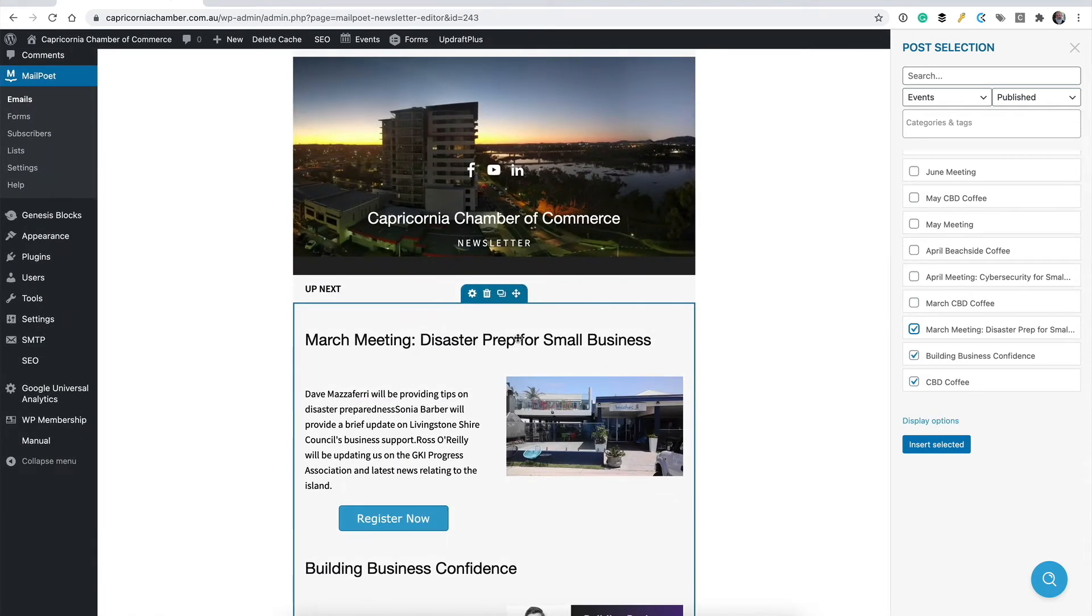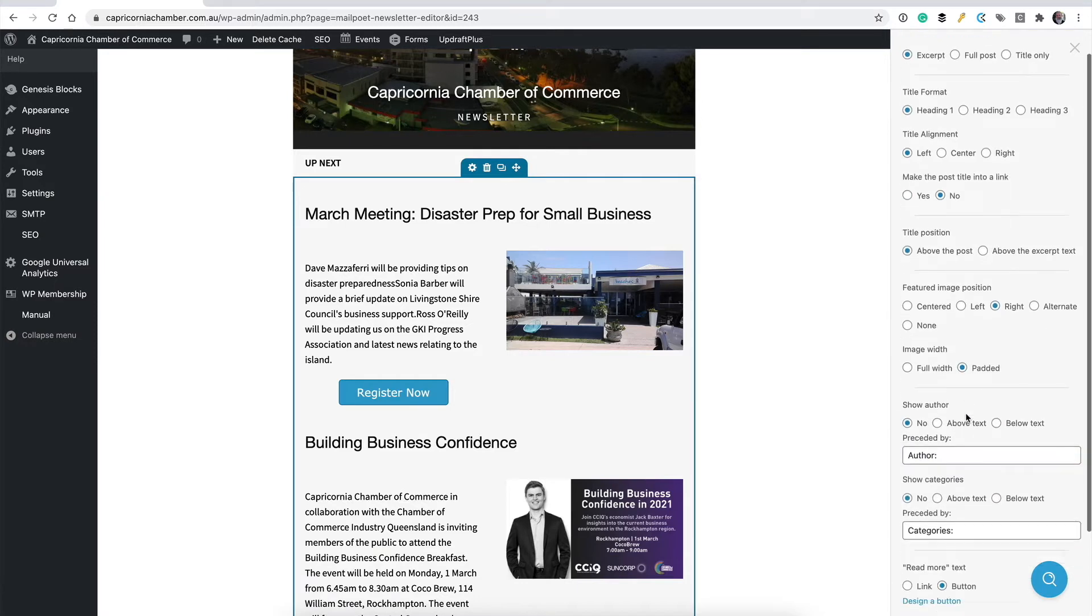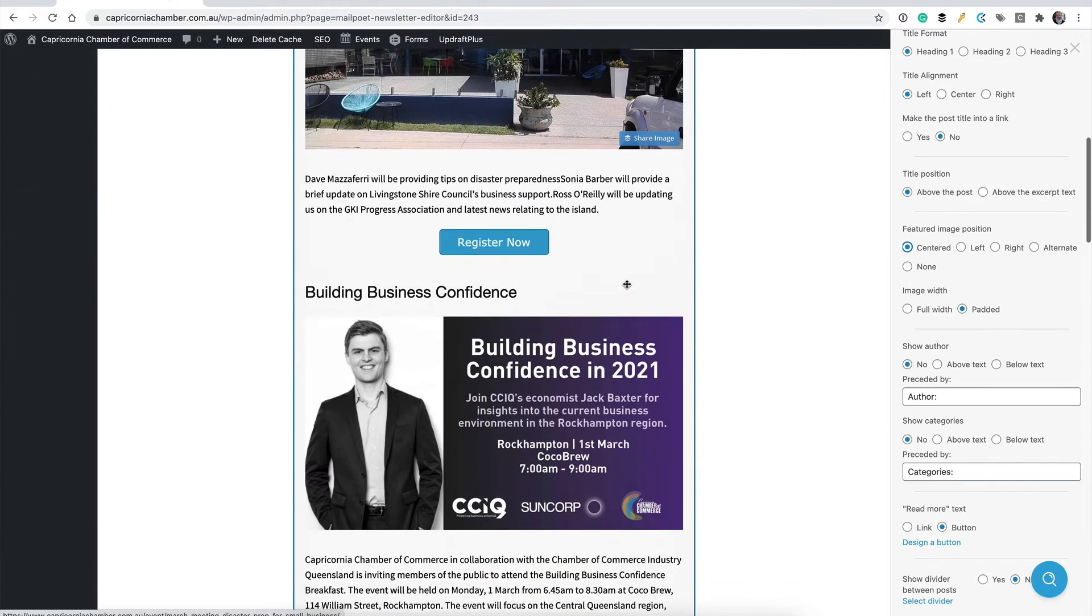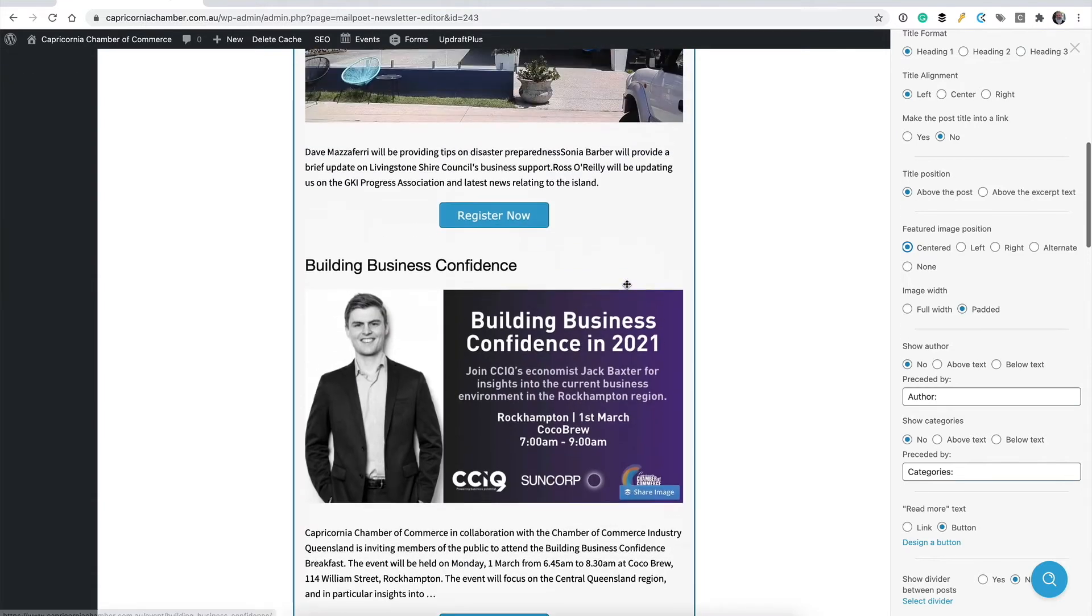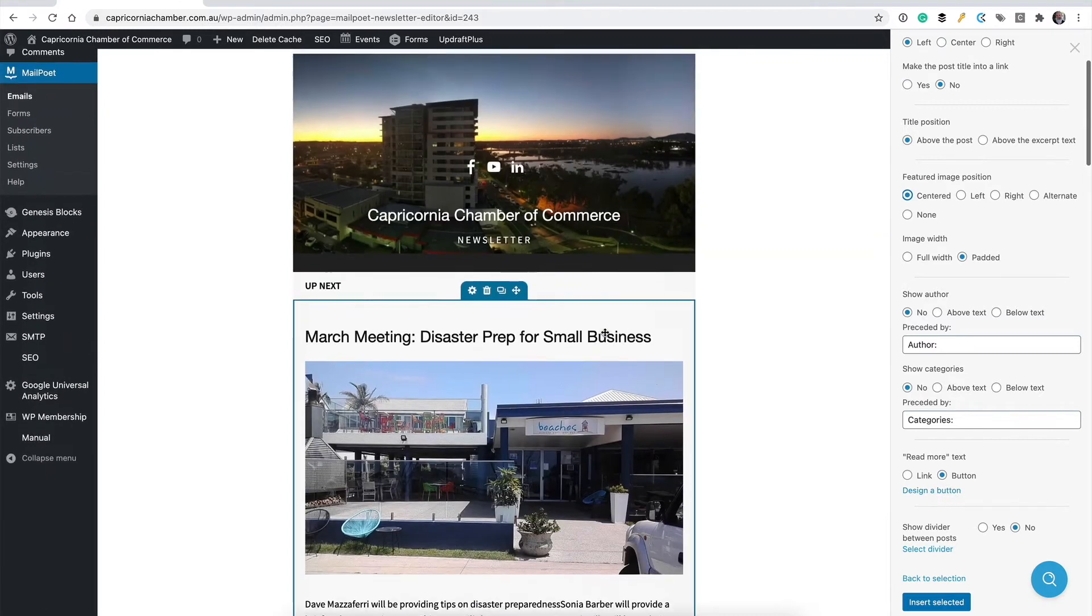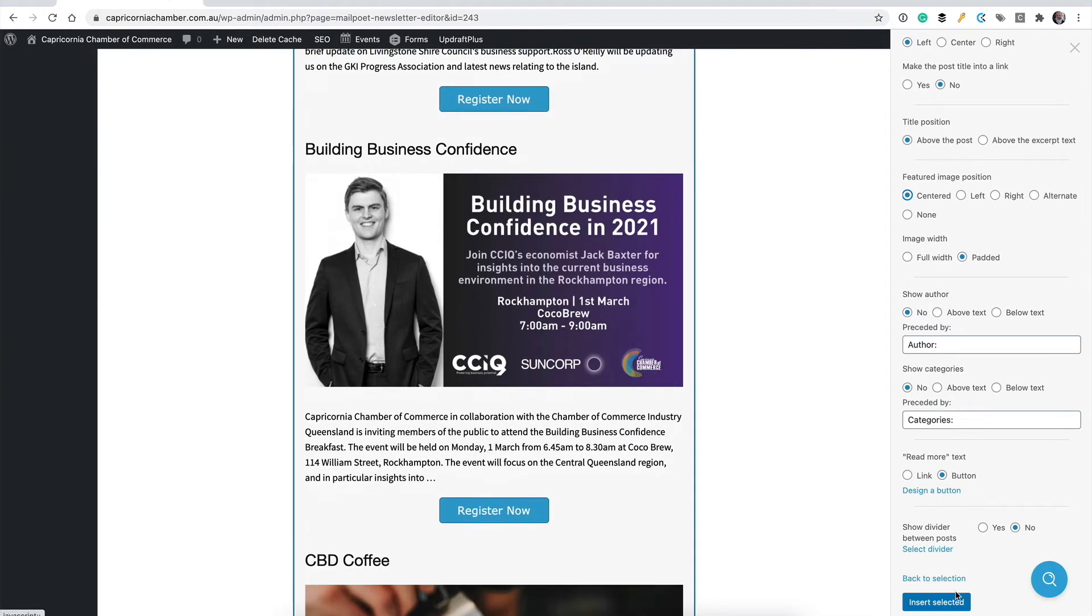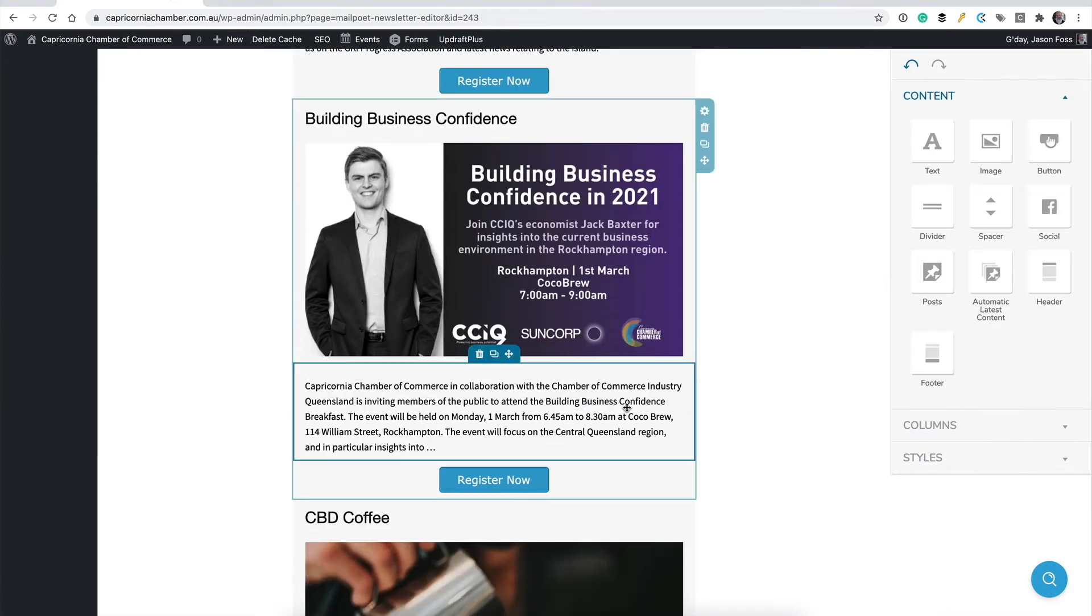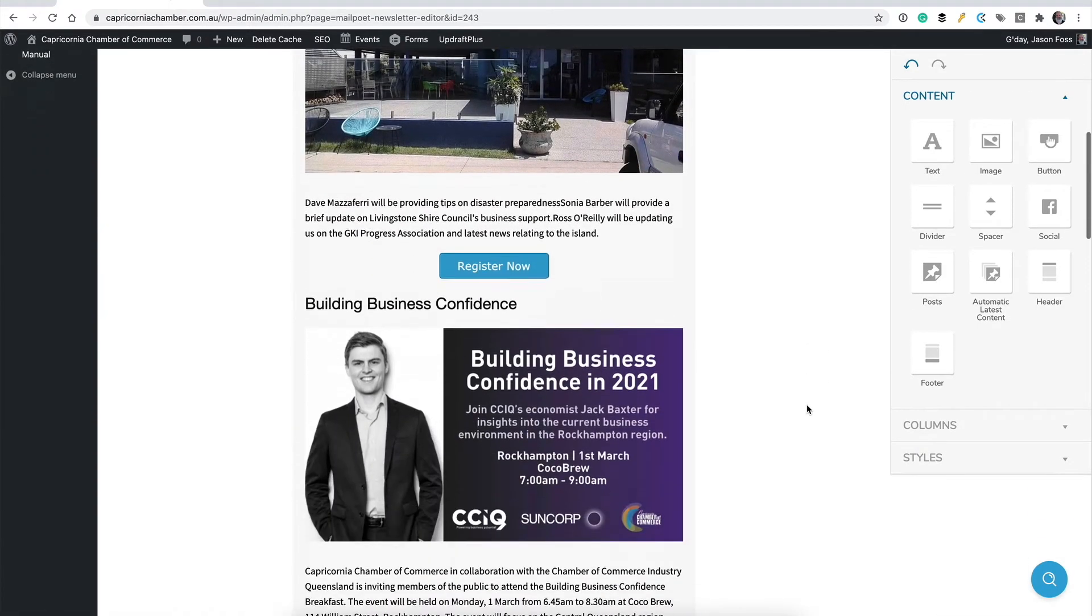And we can see it starts to fill these out for us. And it's pulled over the headline, the featured image, the intro text, the register now button is automatically linking off to that event on the website. So it just makes it really easy. Now, down here under display options, I can control the way these things are laid out. Let's maybe put the featured image centered. I can change the way the button's designed and so on and so forth. And if I'm happy with the way that's laid out, I can hit insert selected and there they all are done and ready to go.